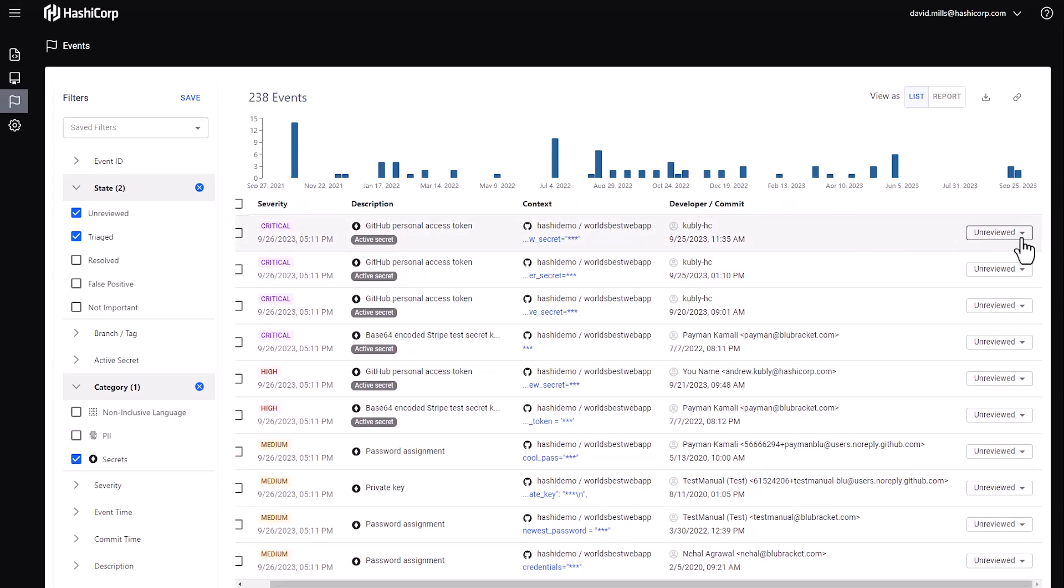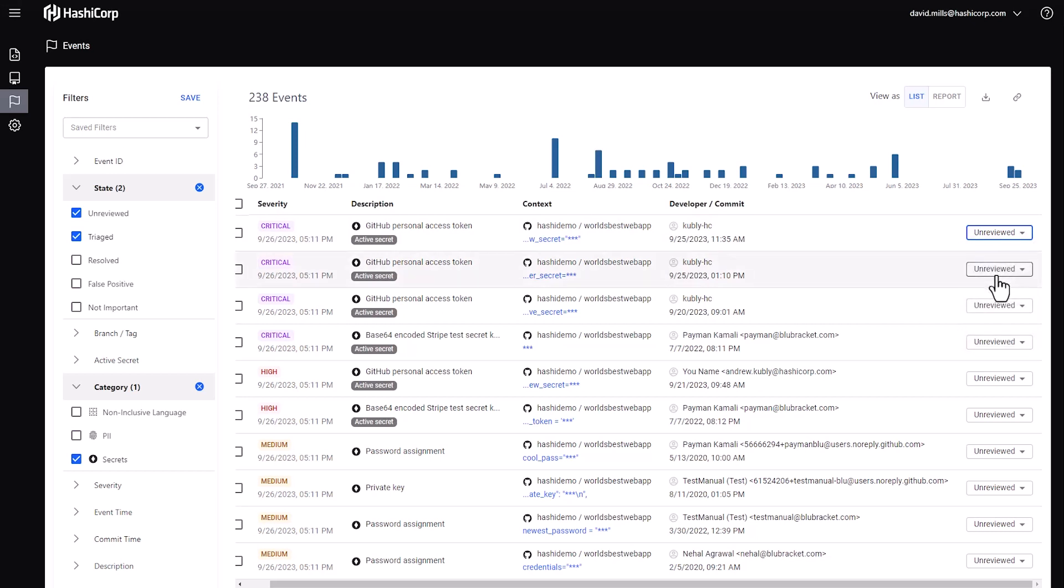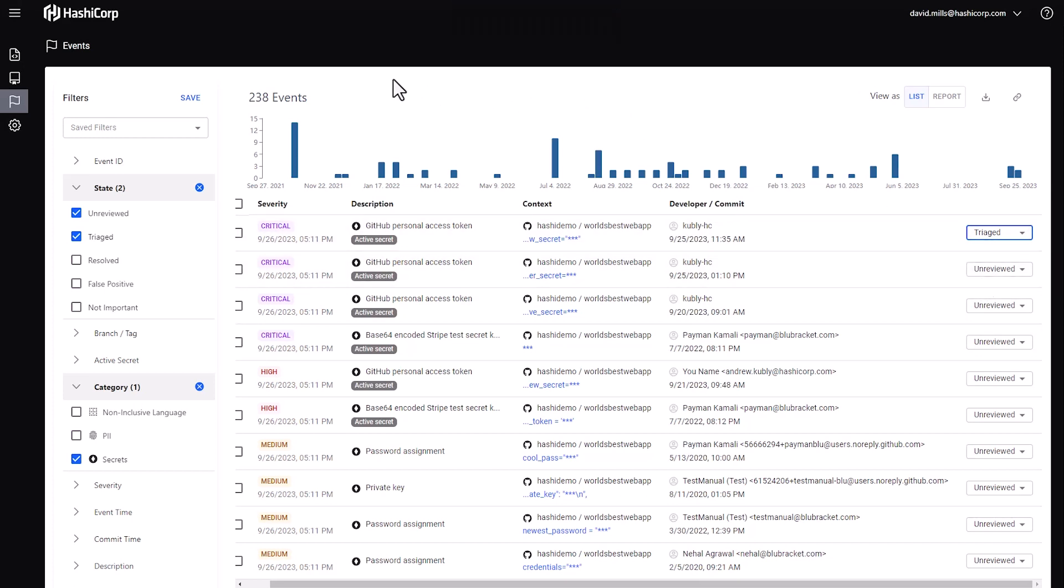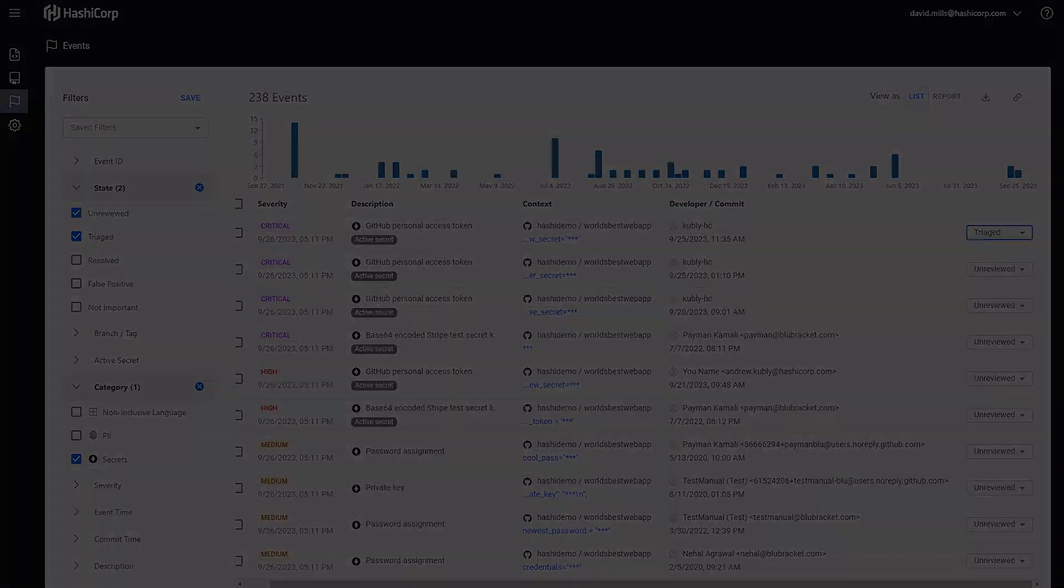In this case, it needs to be triaged, so I'm going to make that selection. And to further enhance my ability to track and process these events, Vault Radar's integration with JIRA facilitates automatic creation of backlog items triggered by events, so they can be properly prioritized and tracked in your backlog.